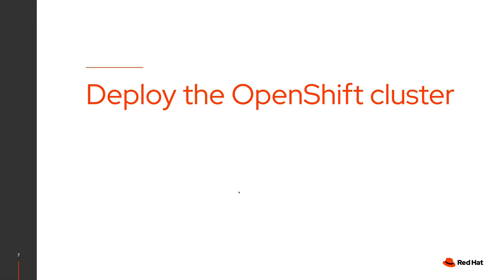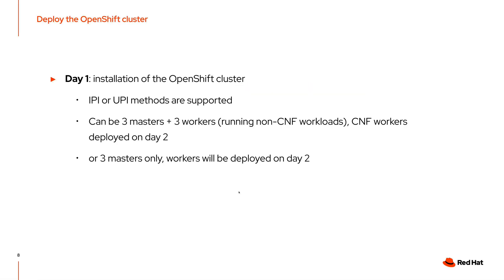Okay, so let's jump on the demo. This part of the demo will show how to prepare the OpenShift cluster, and the second part of the demo from Ziv will demonstrate how you can achieve zero packet loss with your workload. So first of all, we need to install the OpenShift cluster. Keep in mind that we support both IPI and UPI. In this demo, we will use IPI.